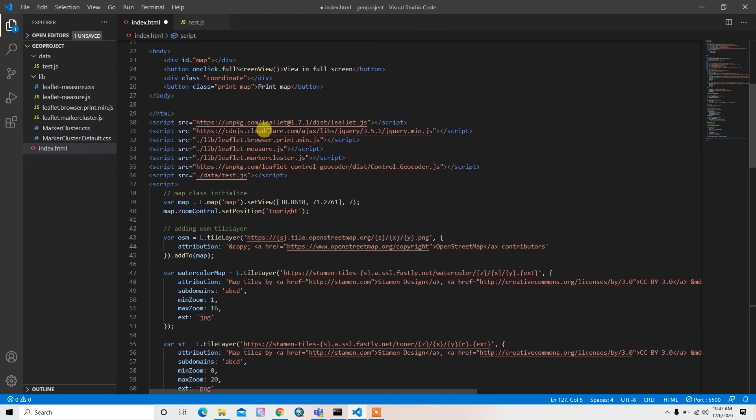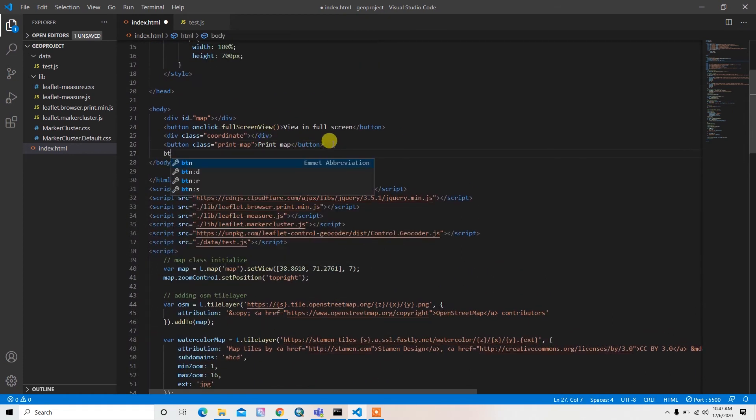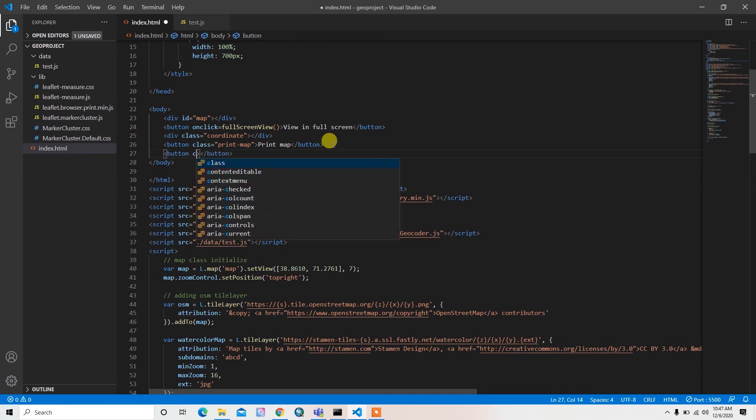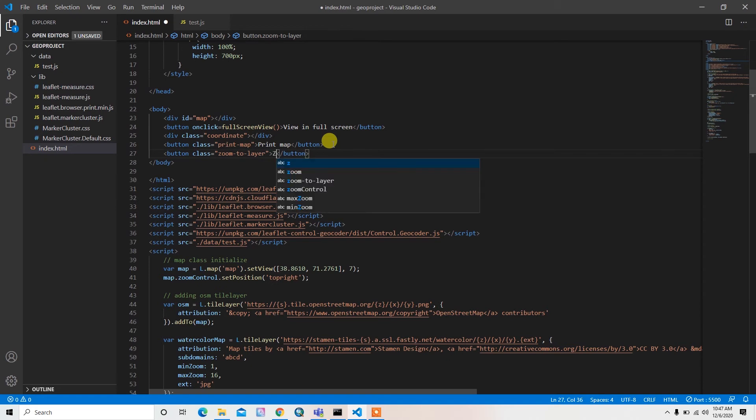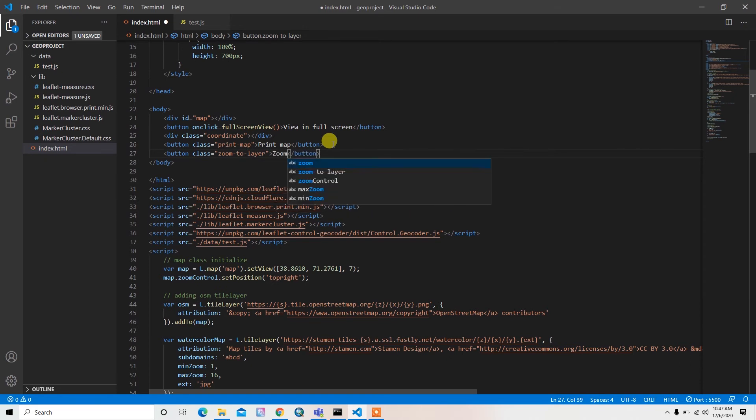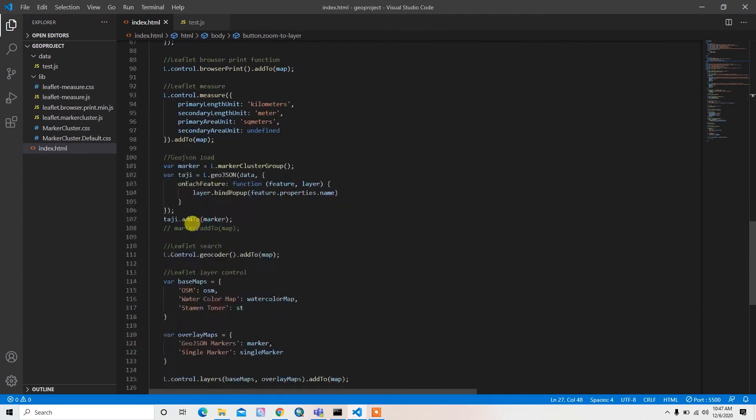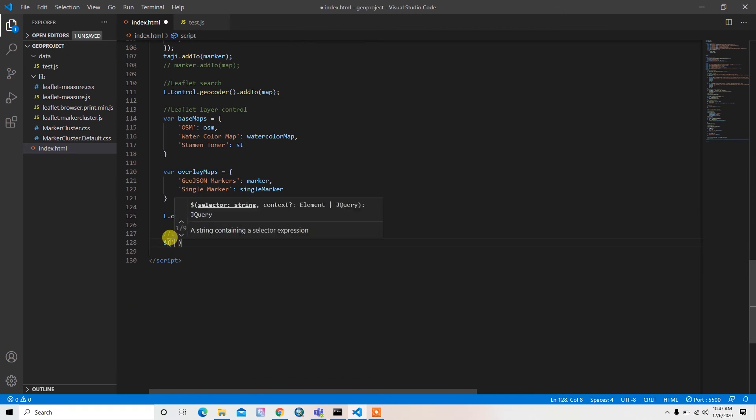First of all I need to add the button here somewhere. I'll add the button and then I'll assign it the class name zoom to layer, and then I can just write to layer.